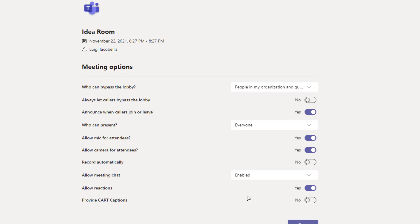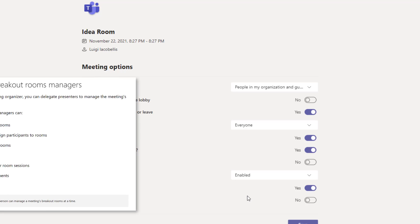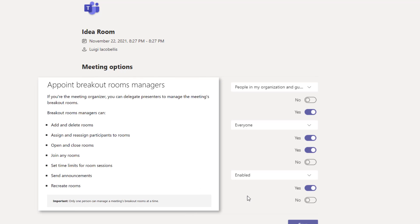You also have the option to appoint breakout room managers. A breakout room manager is an individual with elevated permissions — they can add and delete rooms, assign and reassign participants into different rooms, open and close rooms to start and end breakout sessions, jump into any room, set time limits for sessions, send announcements, and even recreate rooms.